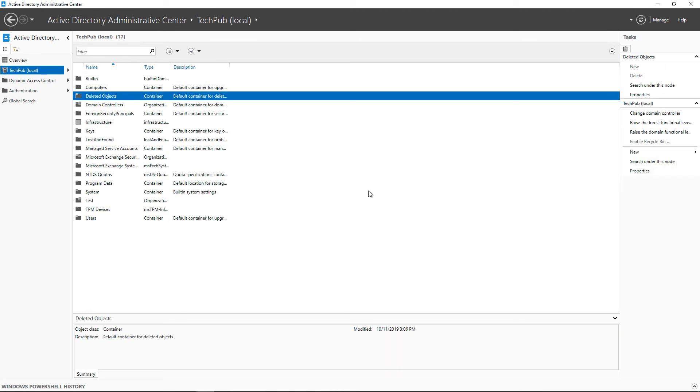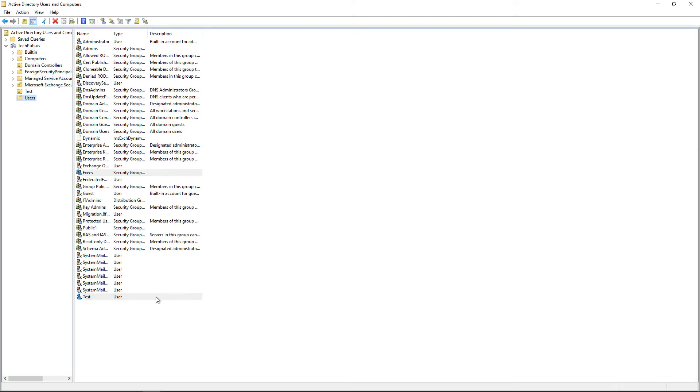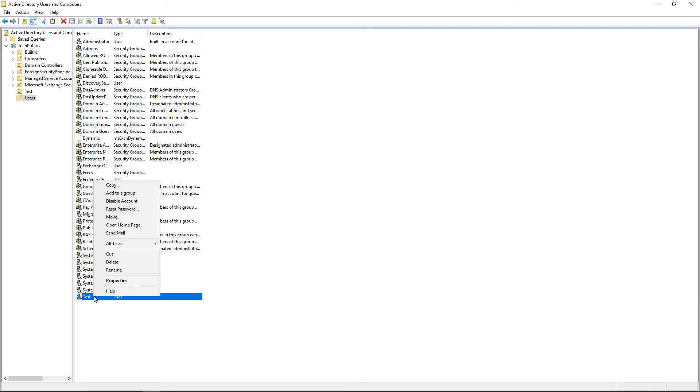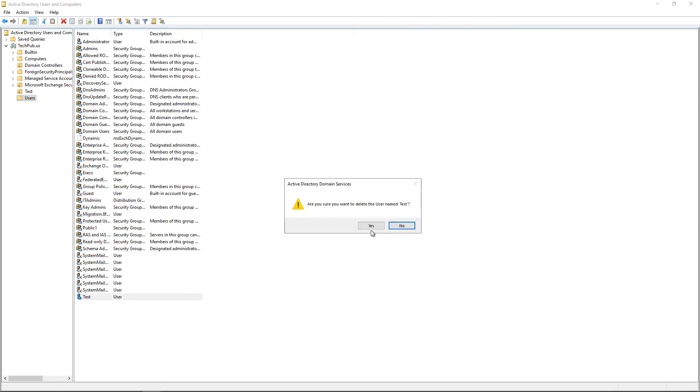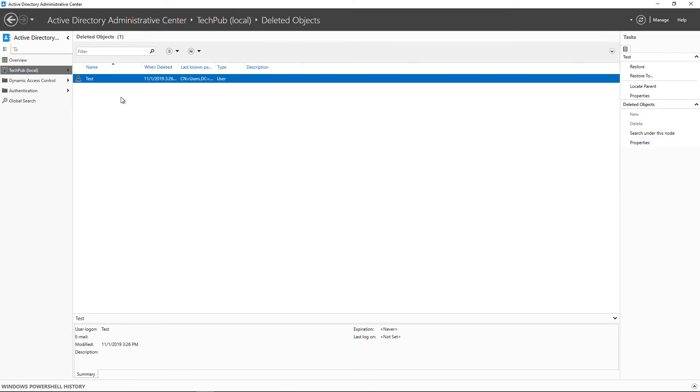And when we refresh, we should see this new Deleted Items option. There it is, Deleted Objects. Now we're going to go back to Active Directory Users and Computers, and I'm going to Delete Test. There we go. Now we'll go into Deleted Objects. There's my test.